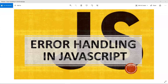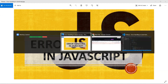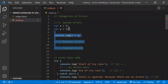Hi, all. In this video, let's learn about how to handle errors in JavaScript. Before understanding how to handle errors in JavaScript, firstly we need to understand what all the categories of errors we have. There are three categories of errors.